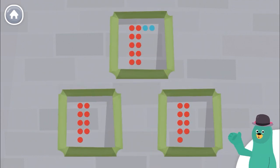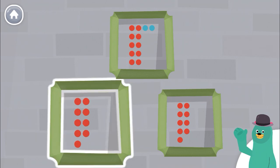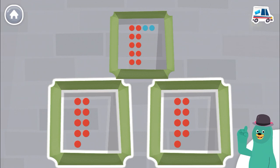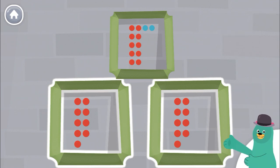Which 2 frames have the same number of dots? Great! These 2 have the same number of dots.